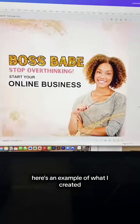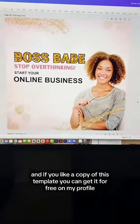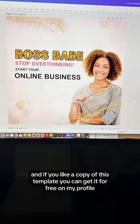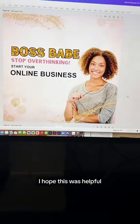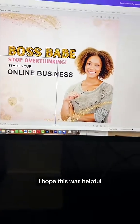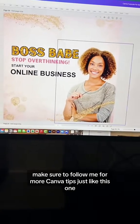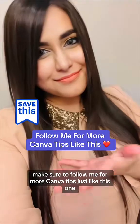Here's an example of what I created. If you'd like a copy of this template, you can get it for free on my profile. I hope this was helpful — make sure to follow me for more Canva tips just like this one.